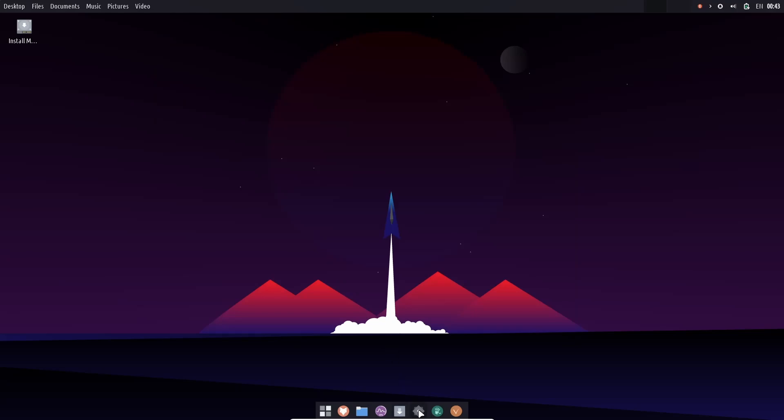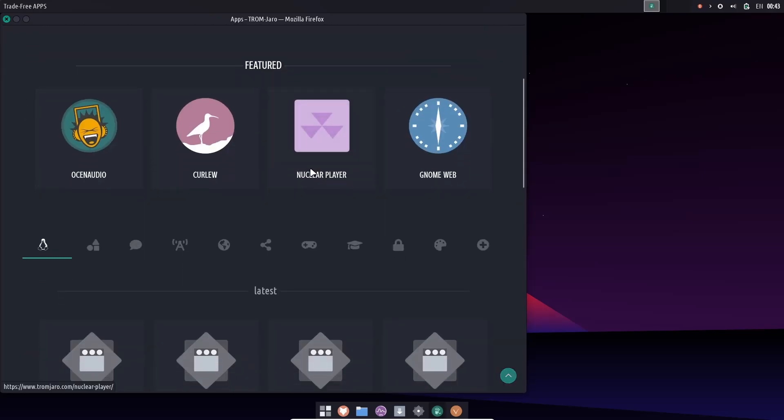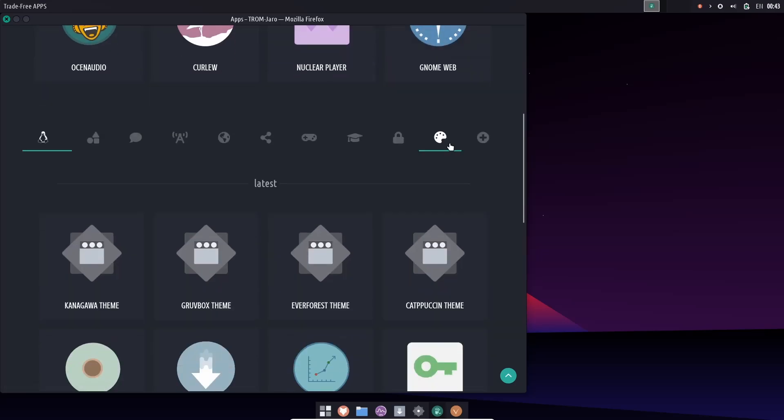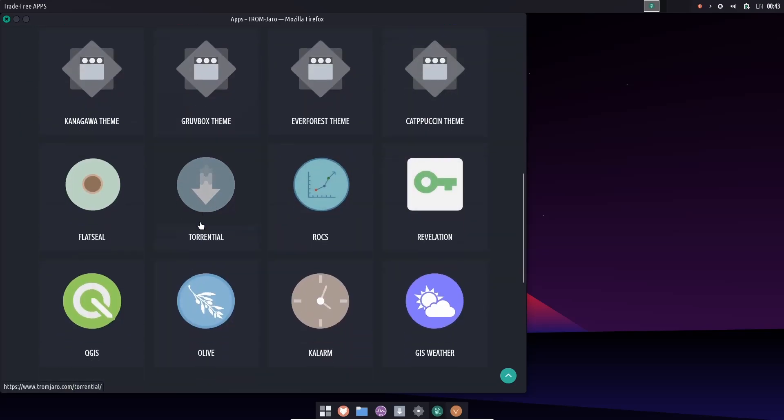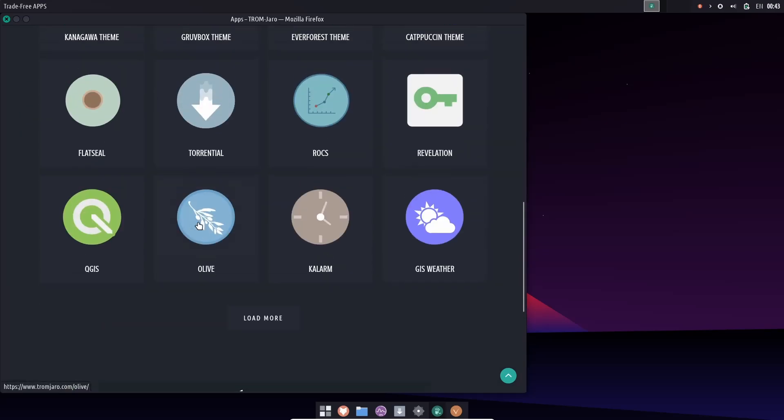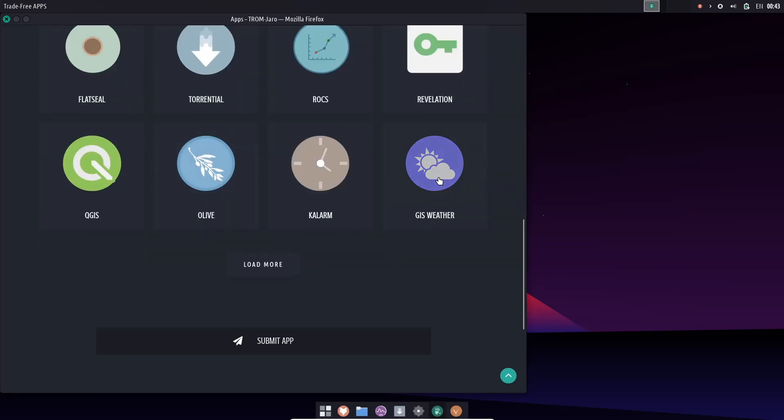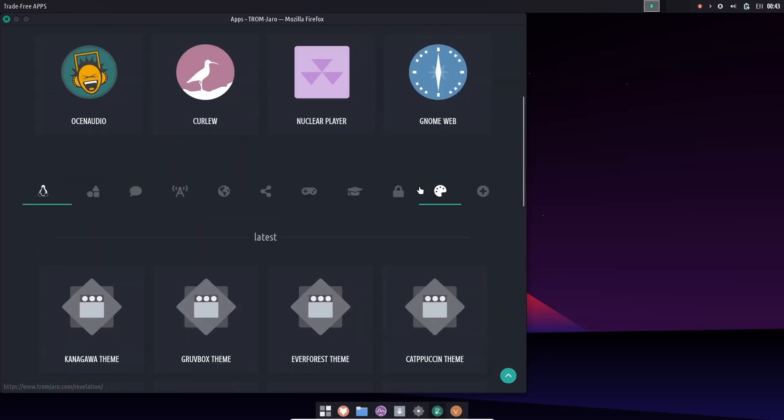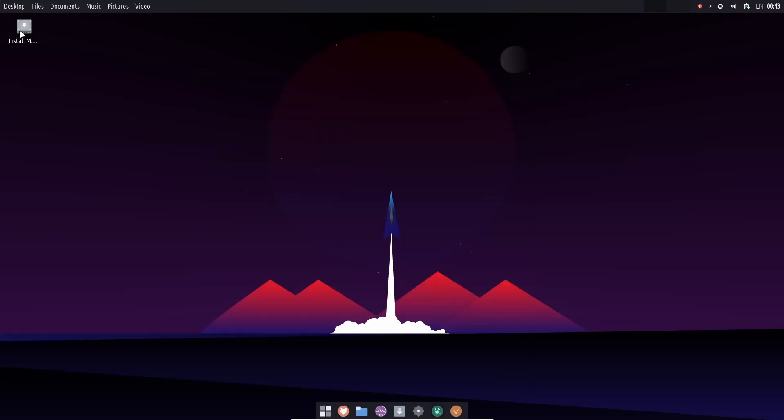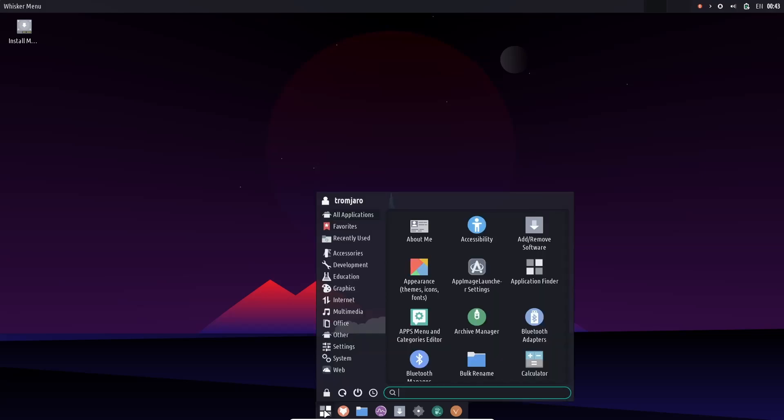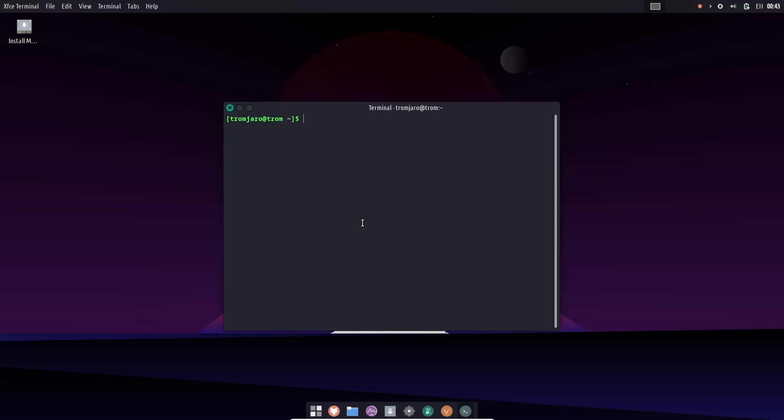Let's go ahead and close out of that, and you've got your settings. You've got your trade-free apps right here. Let's go ahead and open that up, and they have 650 trade-free apps. We've got Ocean Audio, Gnome Web, Revelation, Rocks, Torrential. Torrential must be a torrent downloader. You can load more. There's Olive, the video editing software, GIS Weather. So yes, definitely take a look at that. I'm very impressed with this distribution. I like the direction they're going with it. I like the overall feel of it.